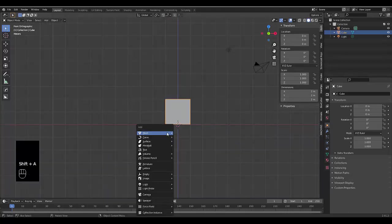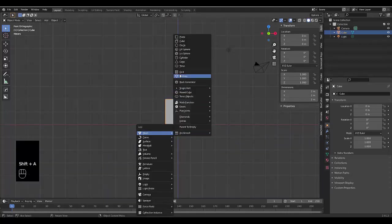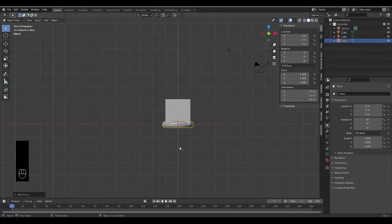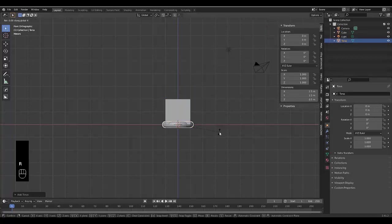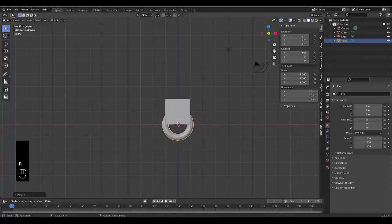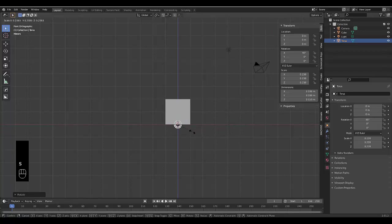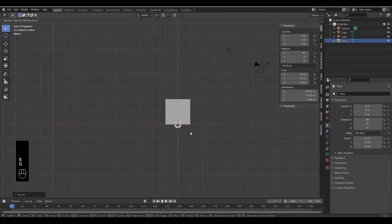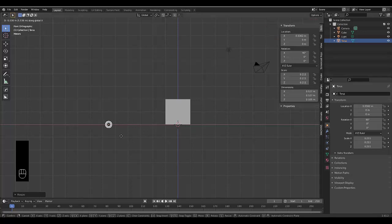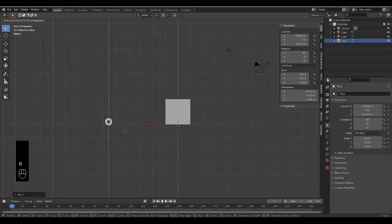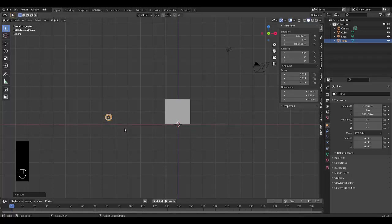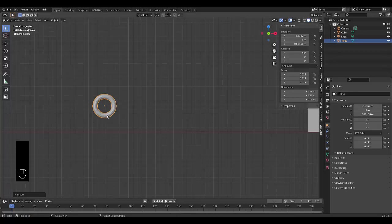Press shift A, mesh, and we're going to select a torus. Use whatever object you like. RX 90 and S to scale this down so it's more appropriate. GX, bring it somewhere here, I guess, and then Z and chuck it there. Perfect.